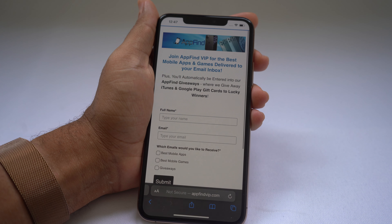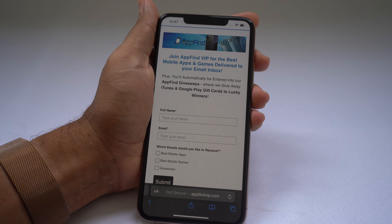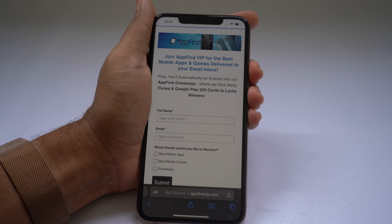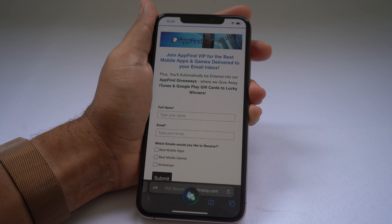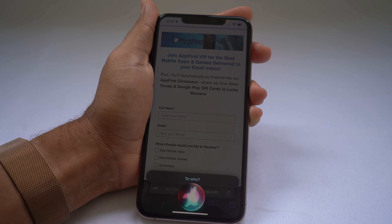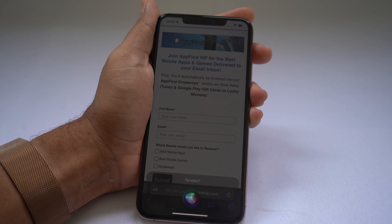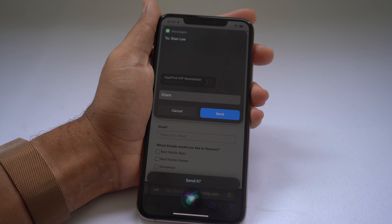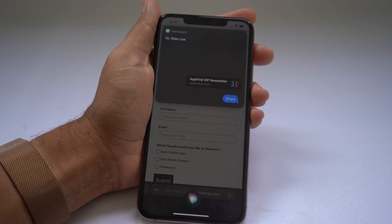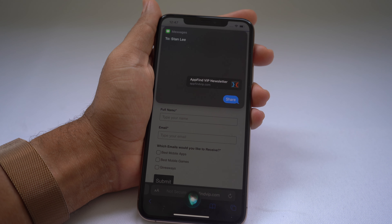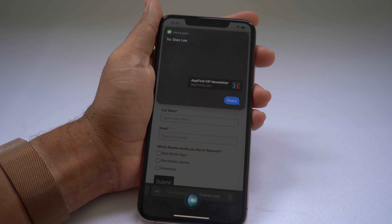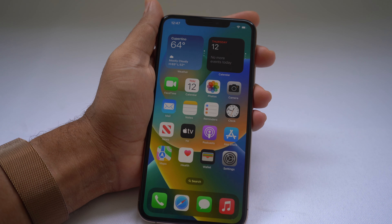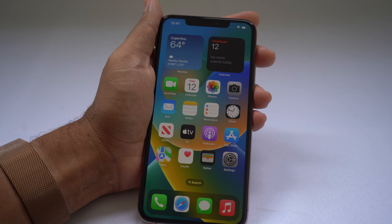It's even cooler when you're on a piece of media or a website. You can say "Share this," tell Siri who to send it to, and confirm. Siri is smart enough to detect that you're on a website — it includes the website URL in the message and sends it. That's how you can use Siri to share what's on your screen.